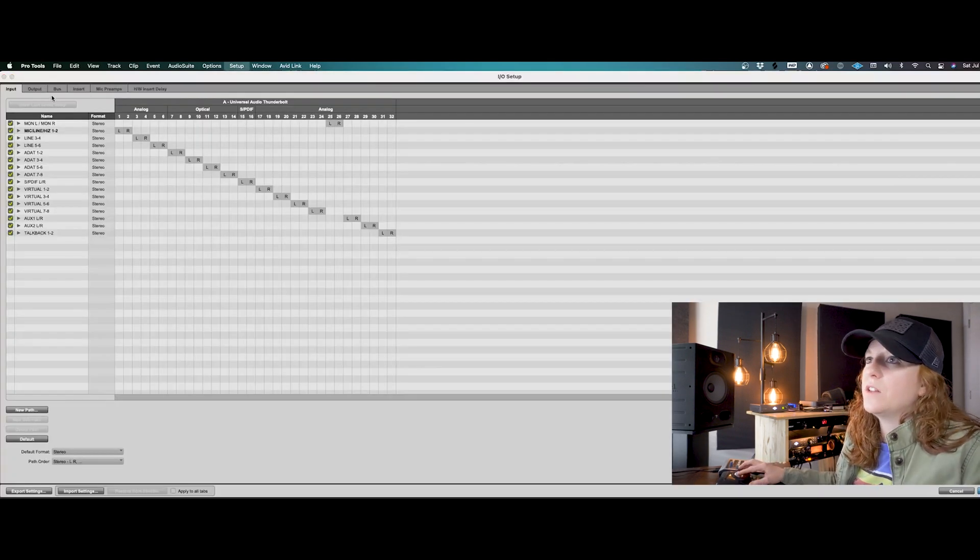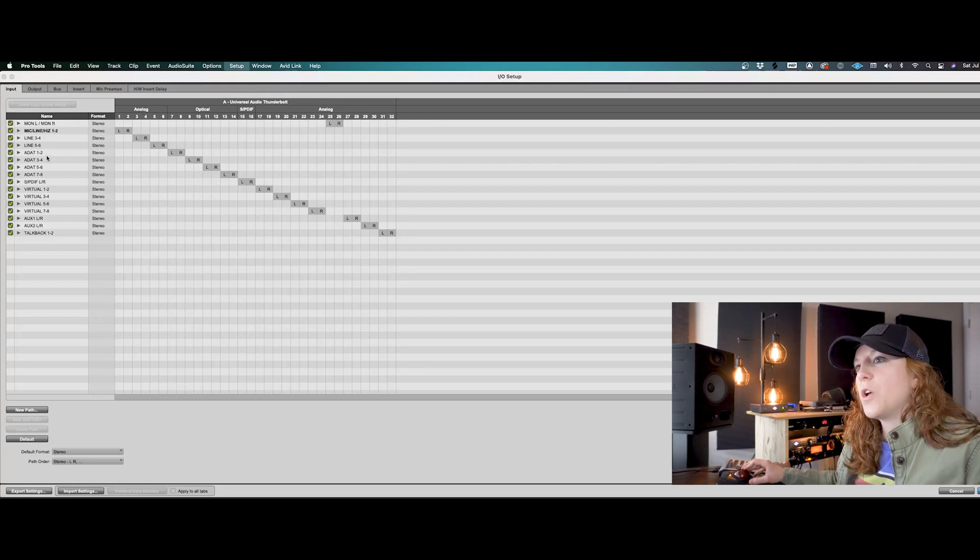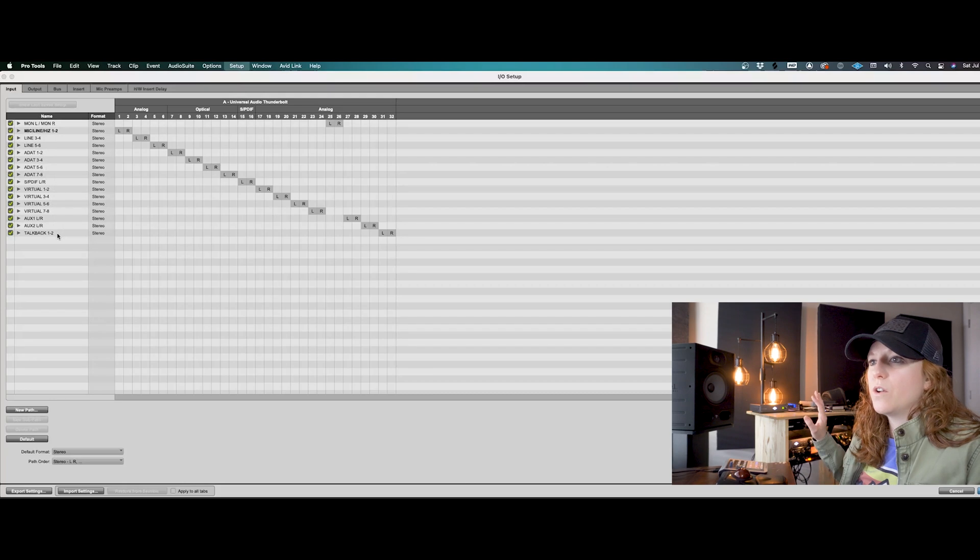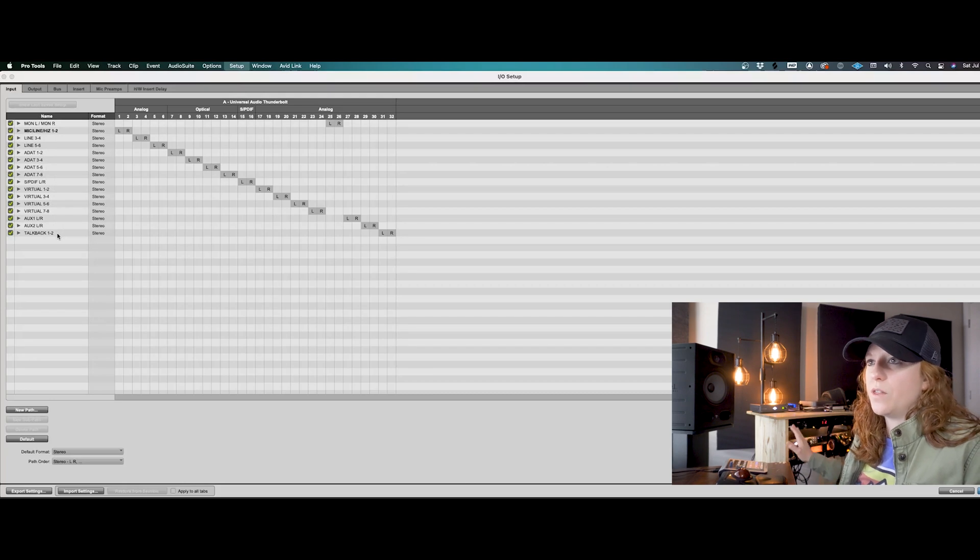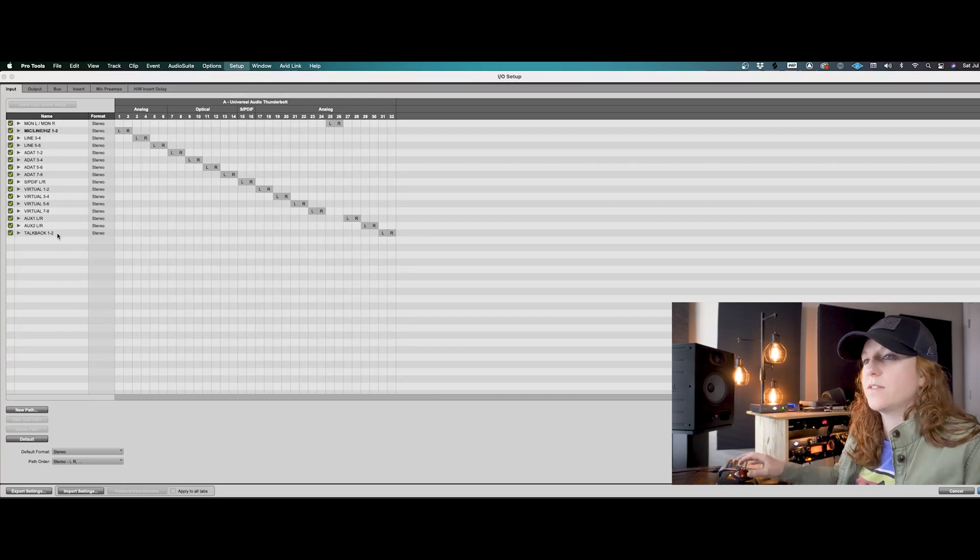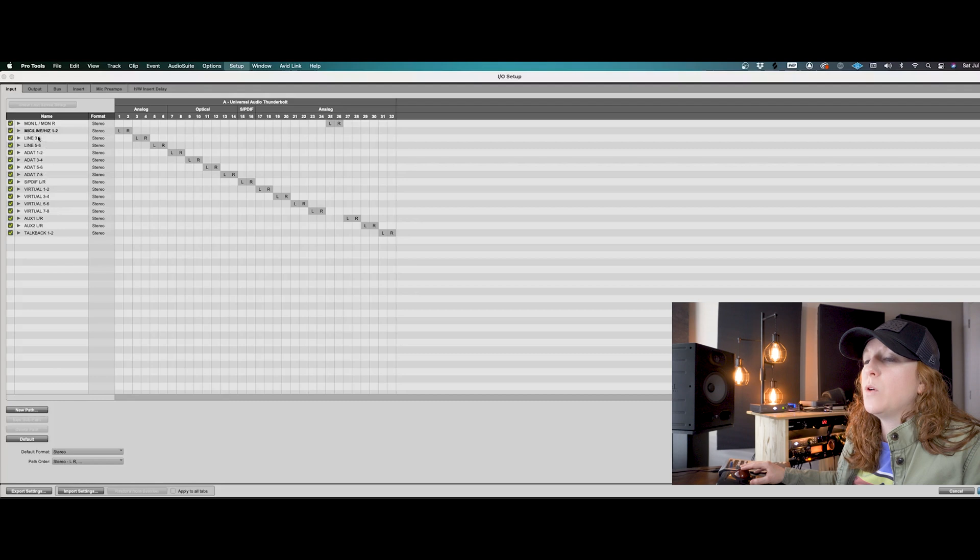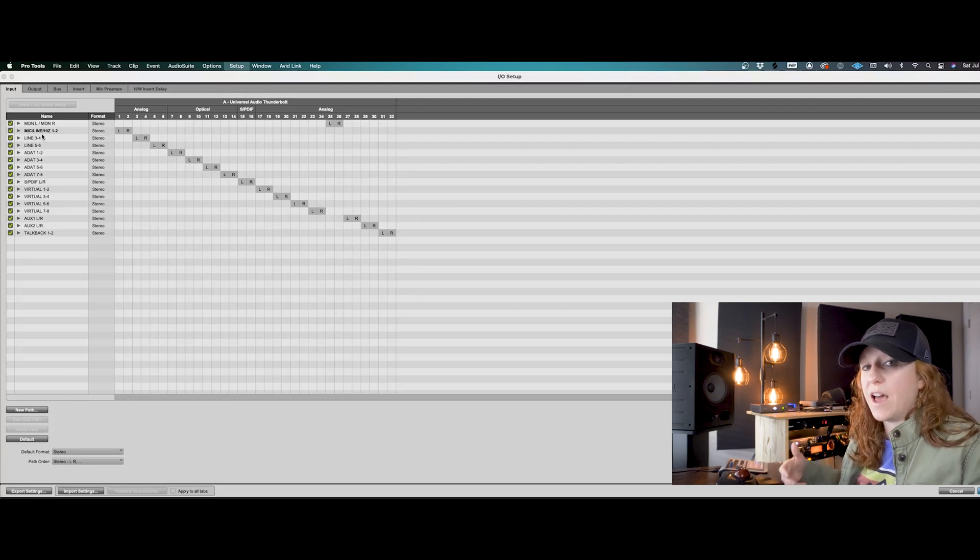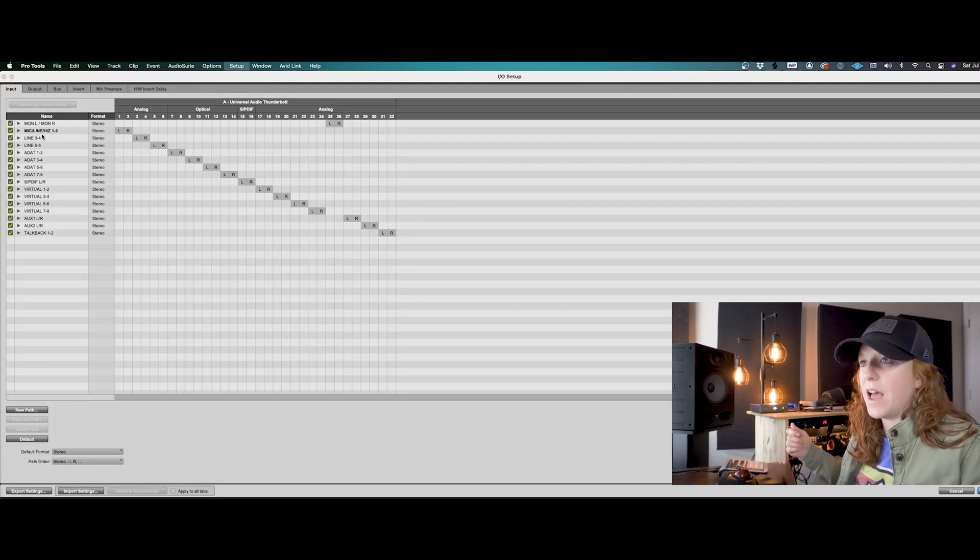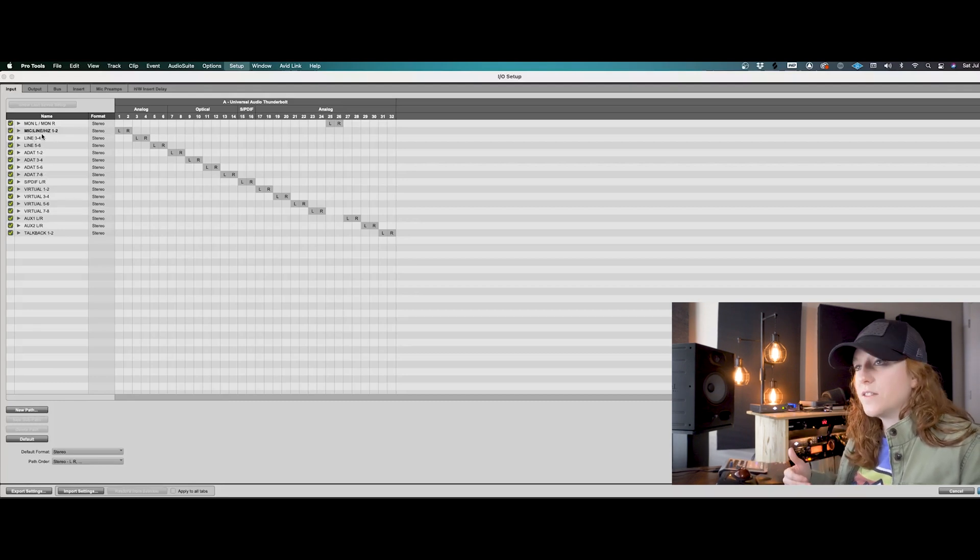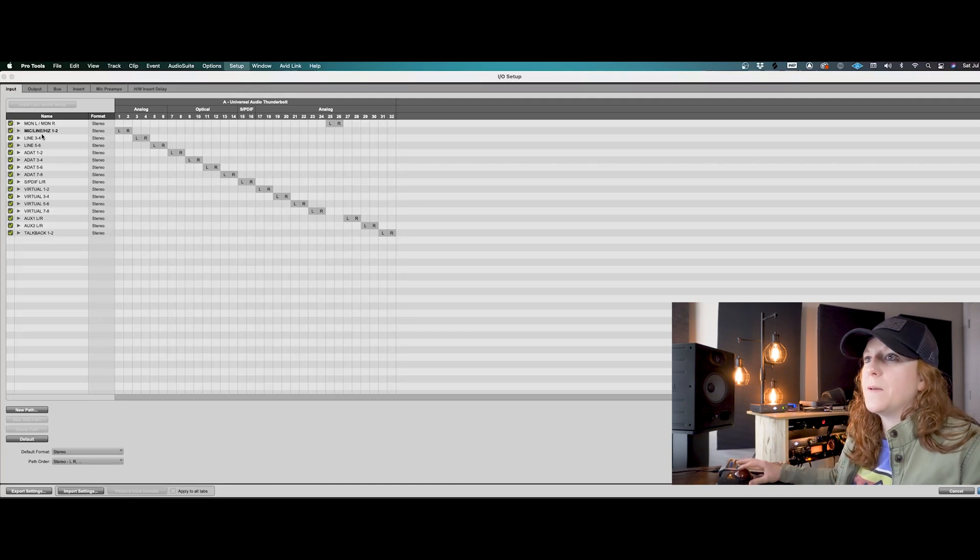That is our inputs and outputs. We'll click on that and take a look at the first tab here, which is our inputs. That is showing all of my inputs that are connected with my audio interface. Now the one that's in bold here is the one that I actually have active. I have an XLR cable into my line one.